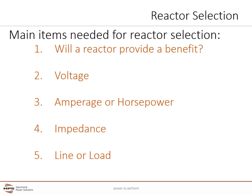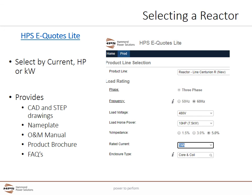Now that we've reviewed how to select a line reactor, let's look at where to put this knowledge to use. Equus Lite is an online mobile-optimized configuration tool on our website at www.hammondpowersolutions.com. Simply fill in the frequency, voltage, horsepower, kilowatt or current, and select the impedance, and the system will size the best reactor for your application. Once sized, the system will instantly provide 2D CAD and 3D step files, nameplate information, dimensions and weights, the O&M manual, the product brochure, and a list of frequently asked questions. Representatives or distributors can also apply for the full version of eQuotes which provides pricing and stock levels.